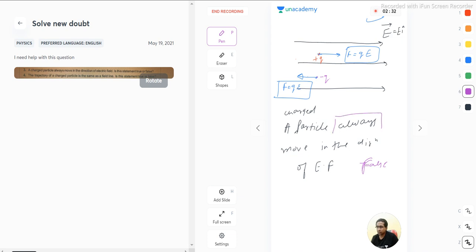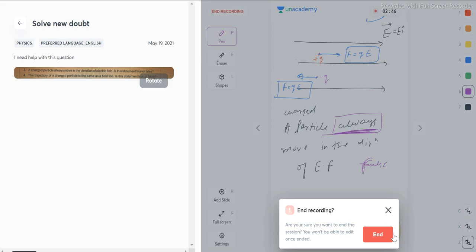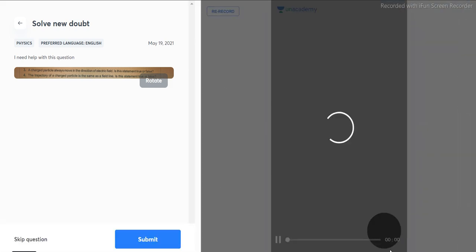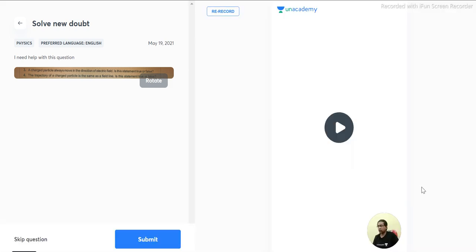This statement is false because of the word 'always.' If they say a charged particle may move in the direction of the electric field, that would be correct. But saying 'always' makes it wrong. Hope this answers the question — thank you very much, and please make sure to subscribe to the channel.